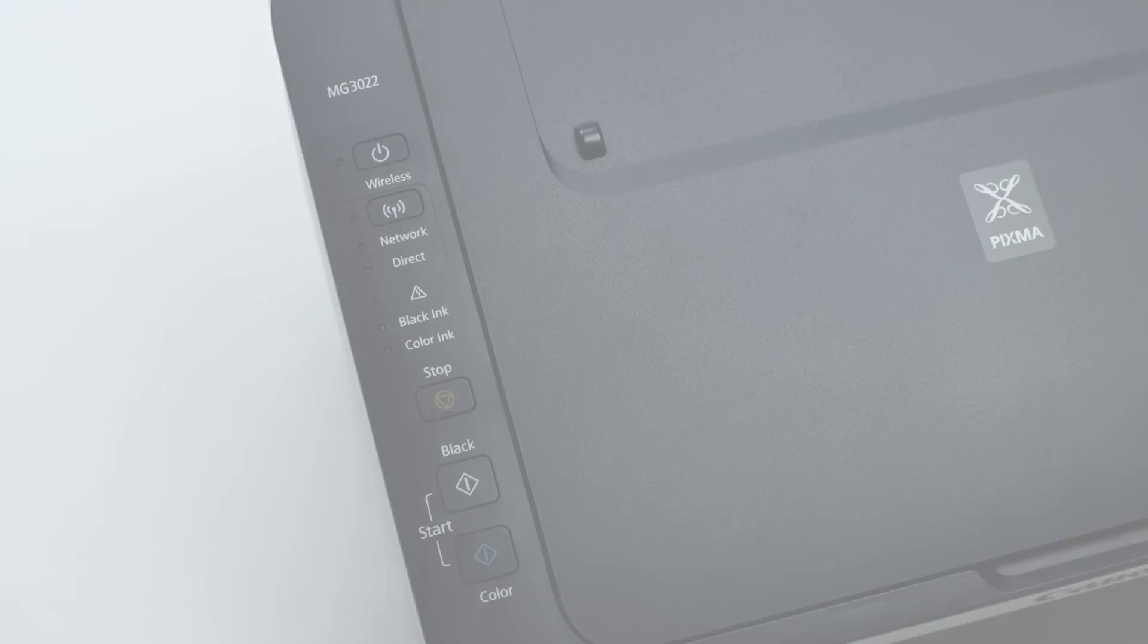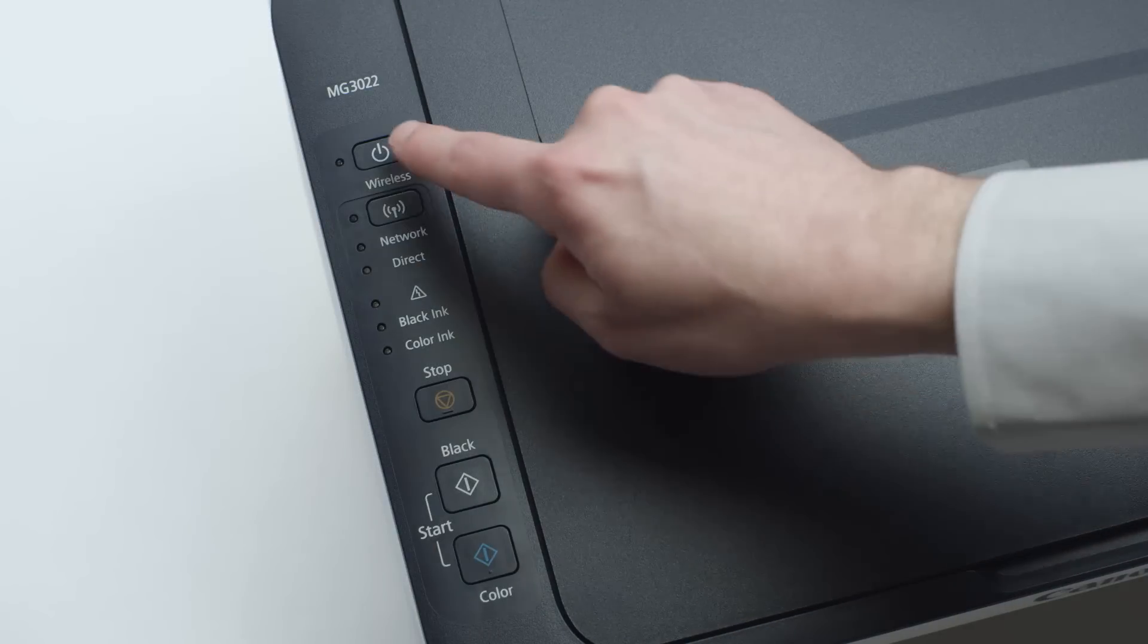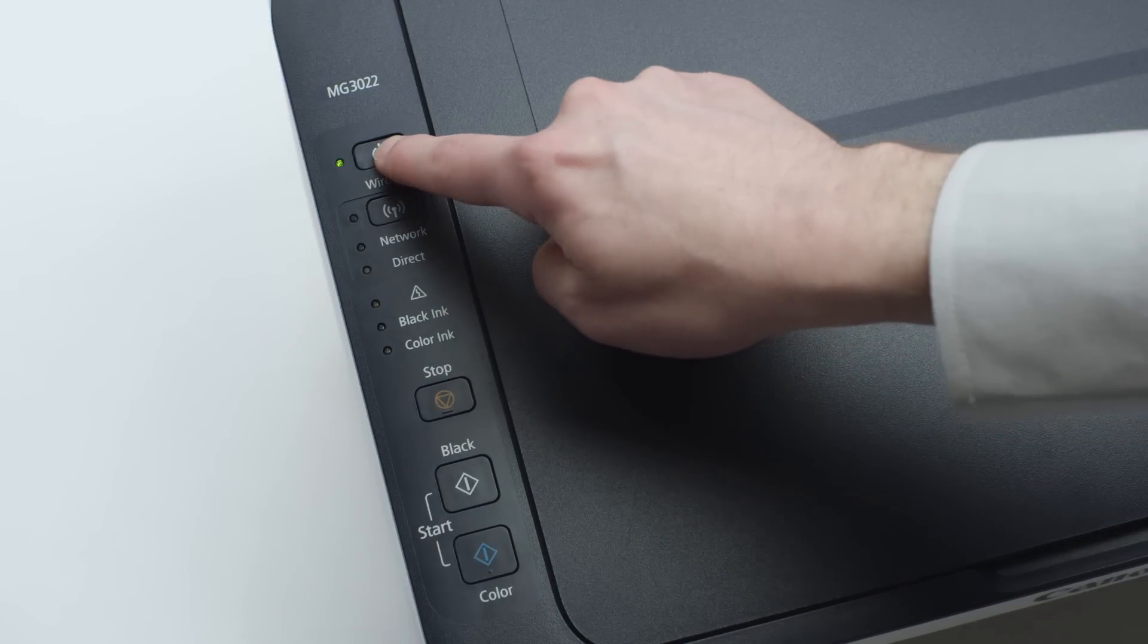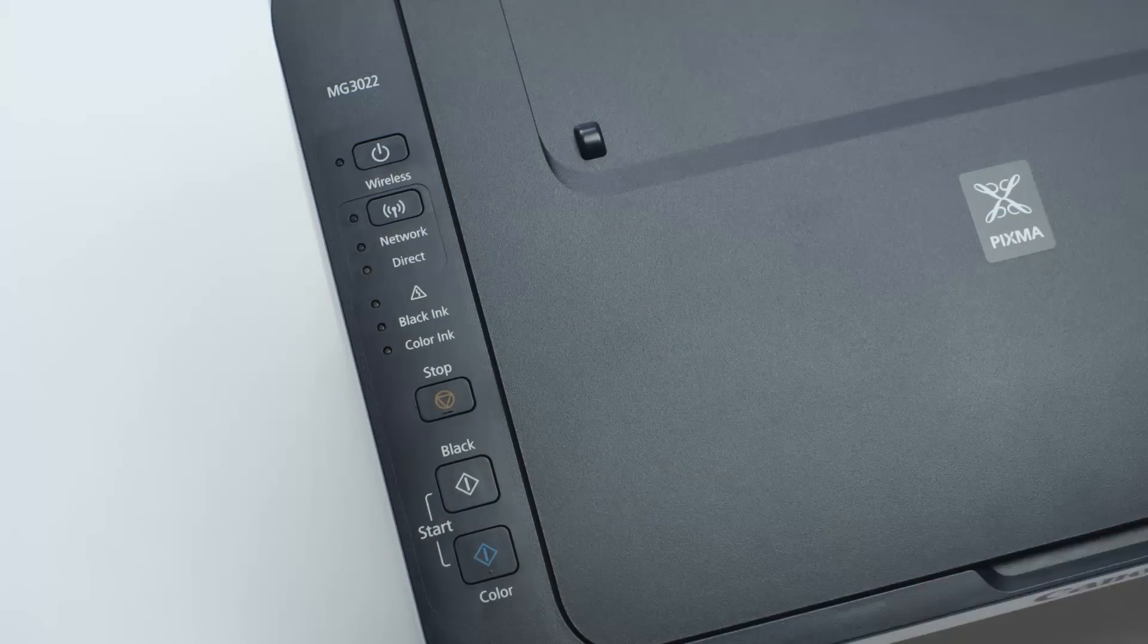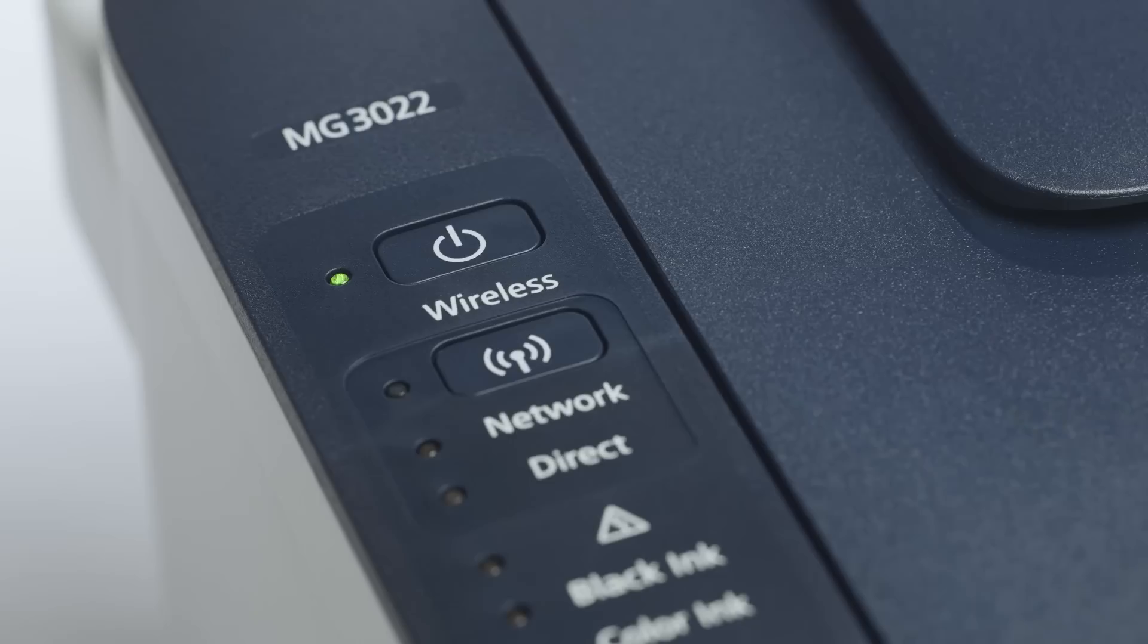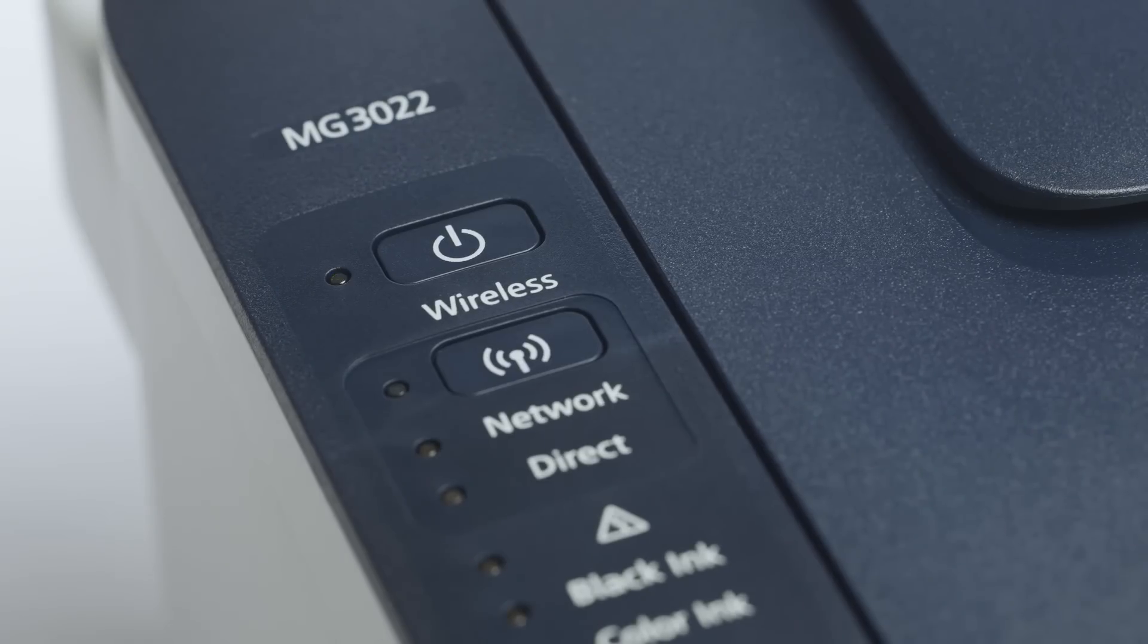Make sure your printer is plugged in and turned on. The green light next to the power button will be lit when the printer is on.